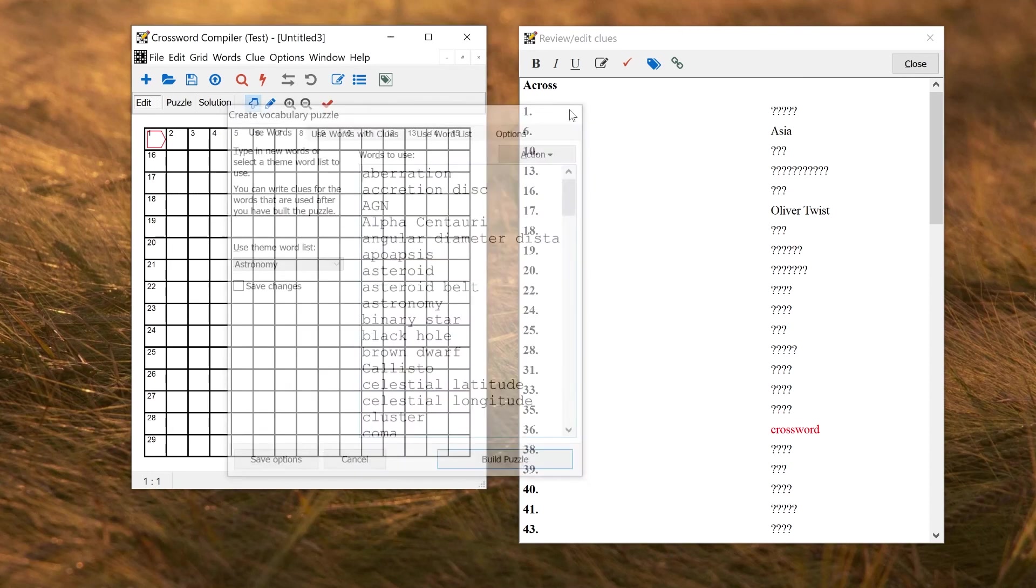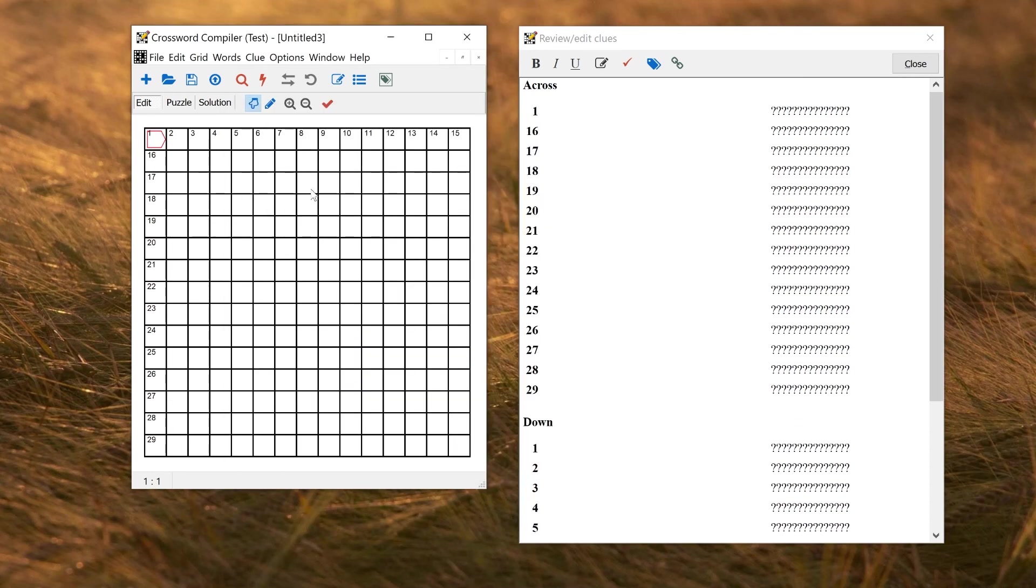And I think that about covers it for the basics of setting word formats and getting the solution formatting as you want it.